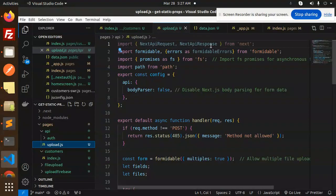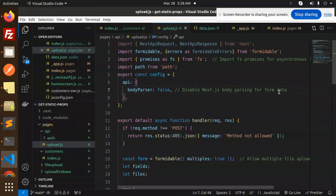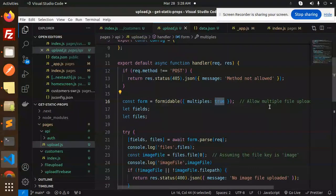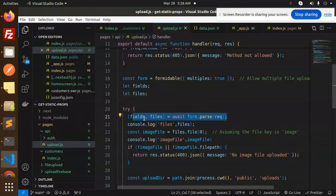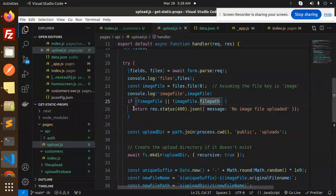Now let's check the API section — we have upload.js. I'm using formidable and promises and path. The API config disables Next.js body parsing for form data. In the handler function, if the request method is not POST, we return Method Not Allowed. We set multiples to true for multiple file uploads. We then await form.parse on the request. If you're not familiar with formidable, you can check the npm page. We get the file at index zero, and if the image filename or file path is not present, we return an error saying no image file was uploaded.